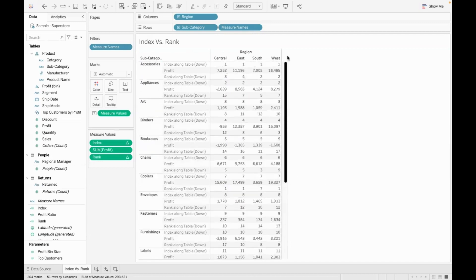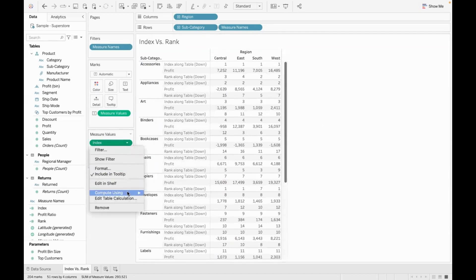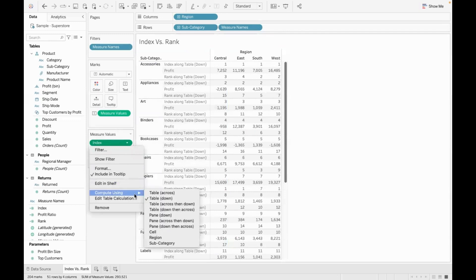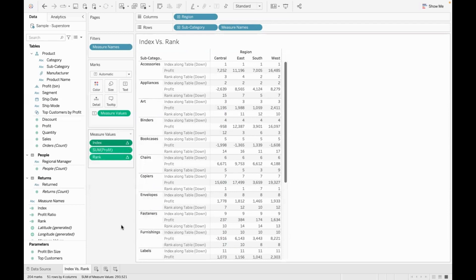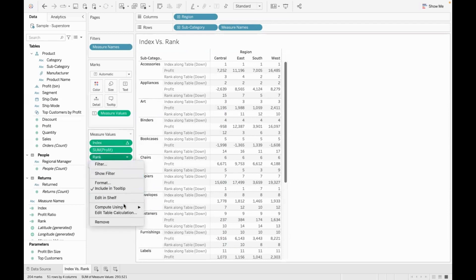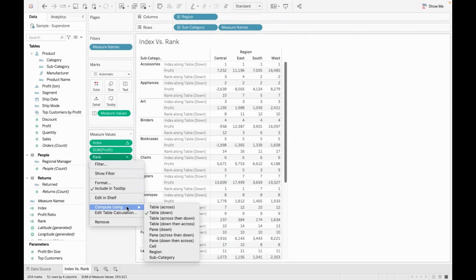I hope you all got the difference. Rank and index both give numbers, but if you apply compute using accordingly, we get different results. Indexing and ranking are tied to the compute using option. If you have any doubts, refer to the quick table calculation video and the addressing and partitioning concepts in detail.